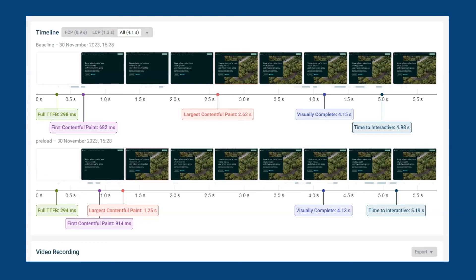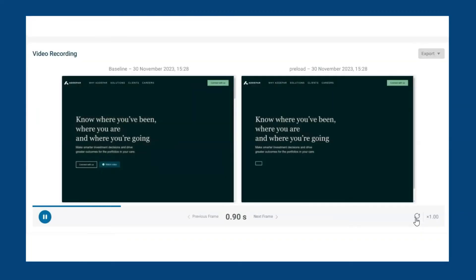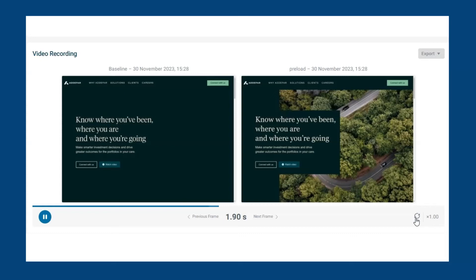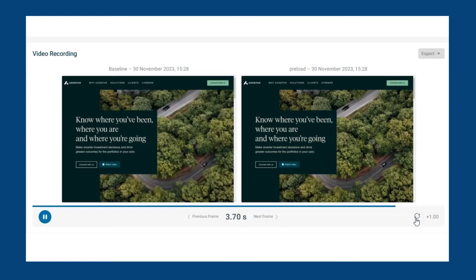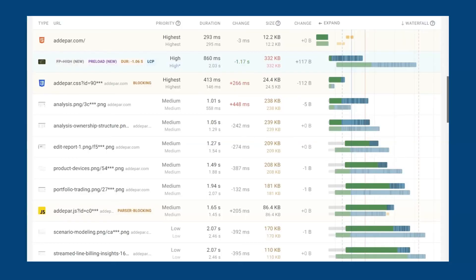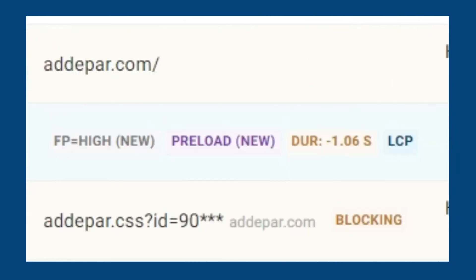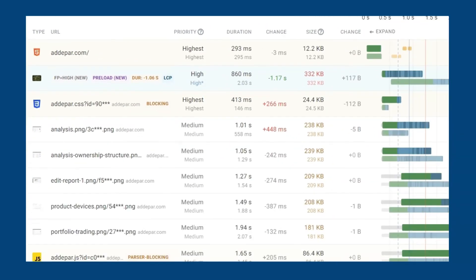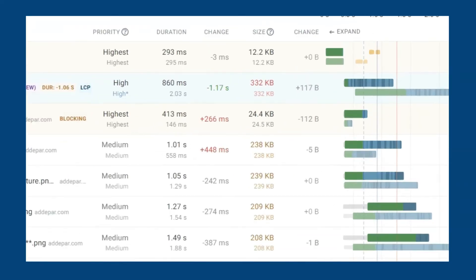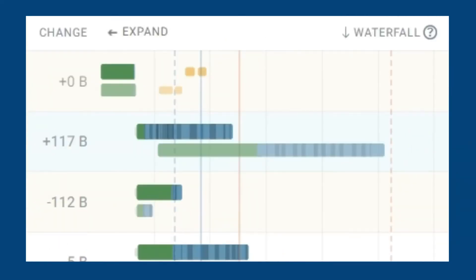Take a look at this side-by-side timeline on how the page renders when visited — we can see the impact of the change straight away from these measurements. The waterfall gives greater insight into how the browser recognizes the preload tag and fetch priority high attribute. Notice how it is placed near the top with a massive improvement in resource load time compared to previously.